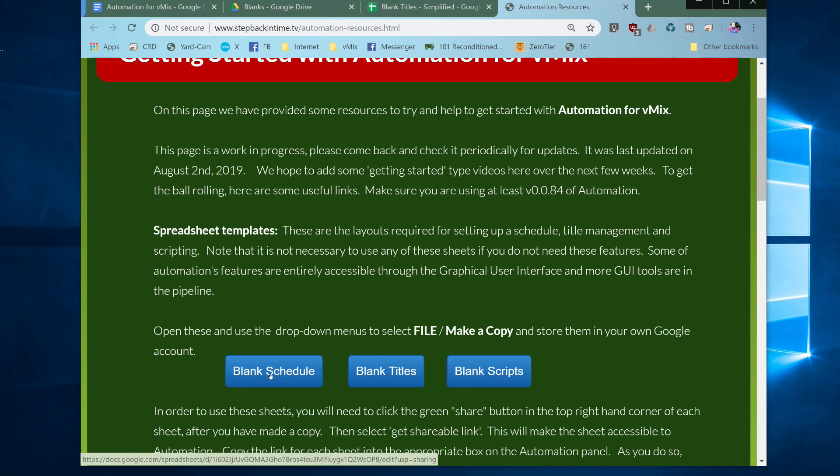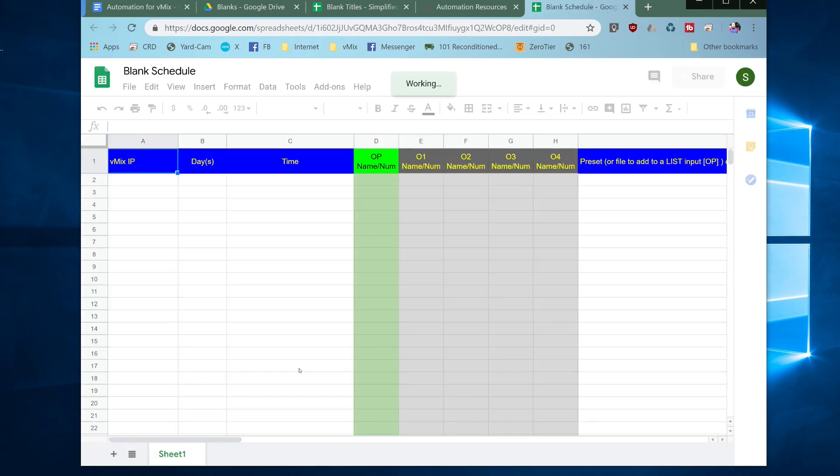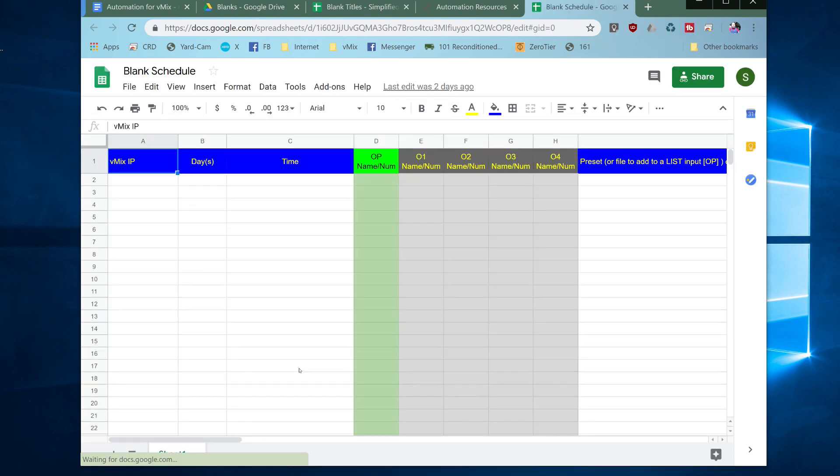Let's look at the blank schedule. So if we click on that it will open up a blank Google sheet.